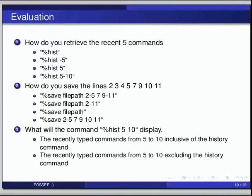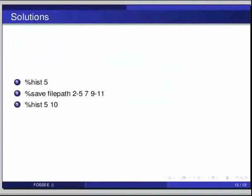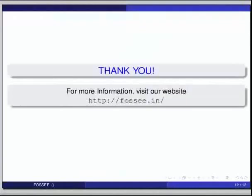The answers: for the first question, to retrieve the recently typed 5 commands, use %hist 5. For the second question, %save filepath 2 5 7 9 11 is the correct option to save the specified lines of code. For the third question, %hist 5 10 will display the recently typed commands from 5 to 10, inclusive of the history command. This brings us to the end of this tutorial. We hope you have enjoyed this tutorial and found it useful. Thank you.